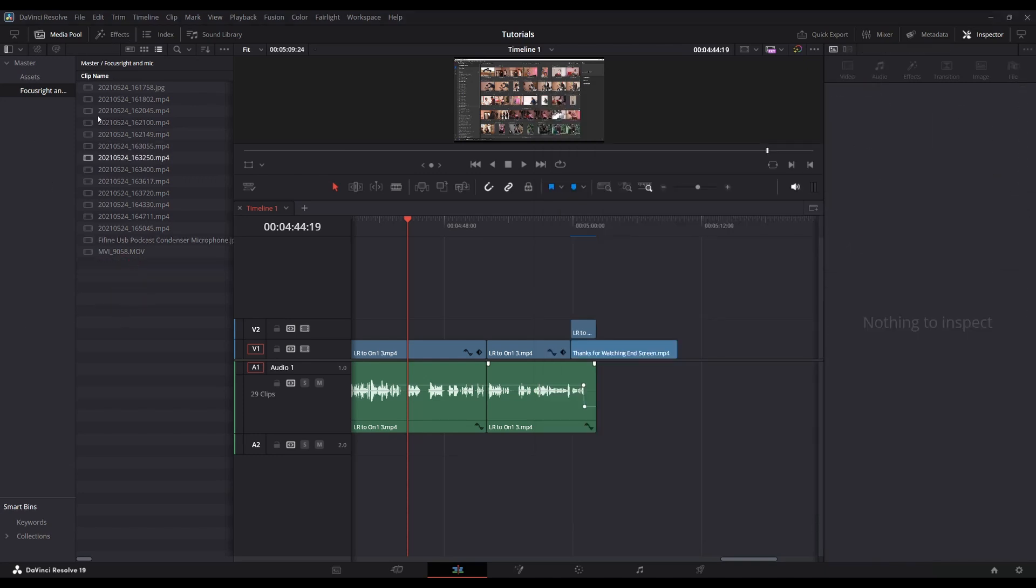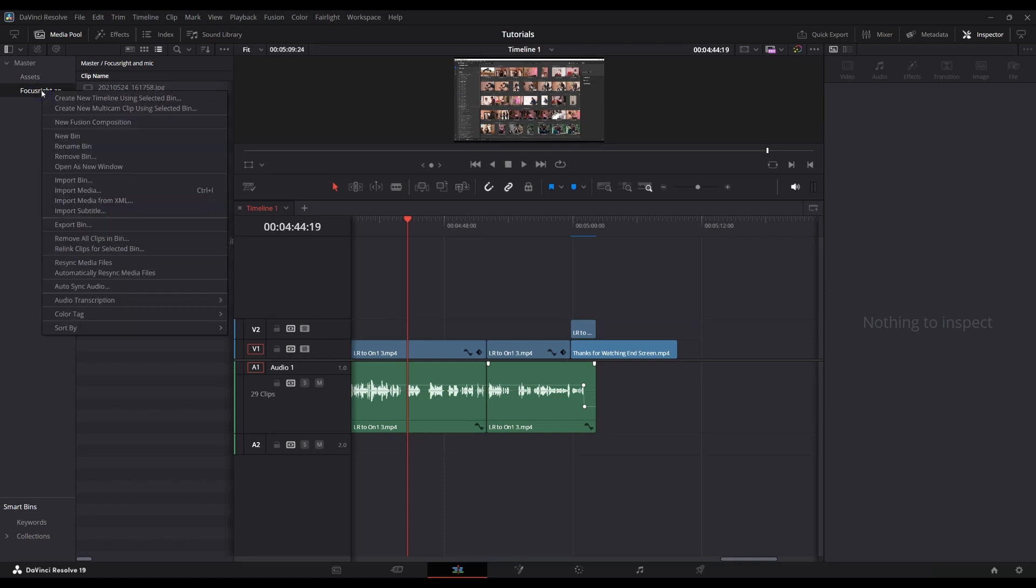But now there's this cool feature where if you go to the folder, right click on it, and you've got this option here, Resync Media Files.